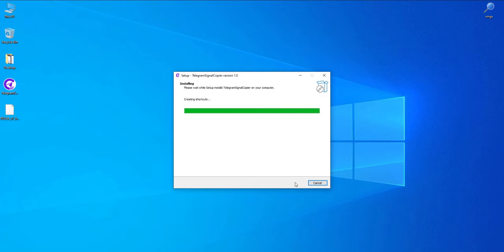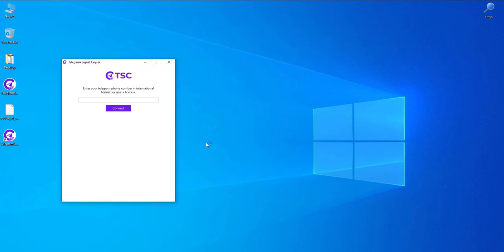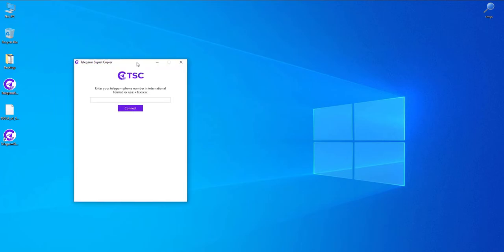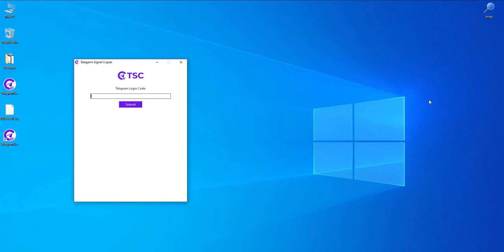Now launch the shortcut that was installed in the previous step. You will see this window where you need to insert the telegram number that you used to create the license. Always use plus and country code with your number. Click connect. Now you will receive a code in your telegram. Insert it and click submit.